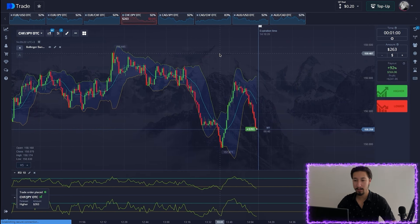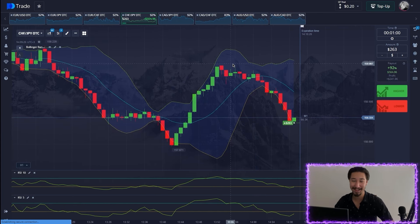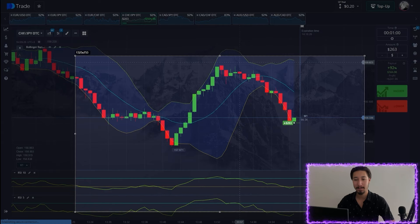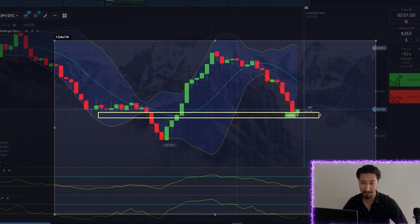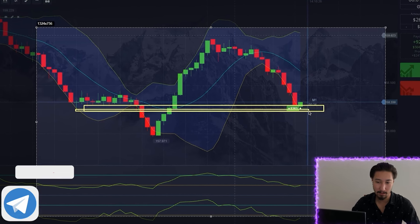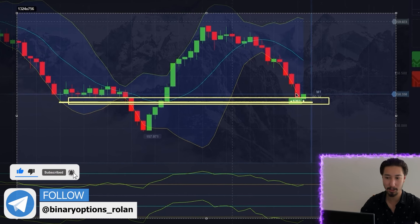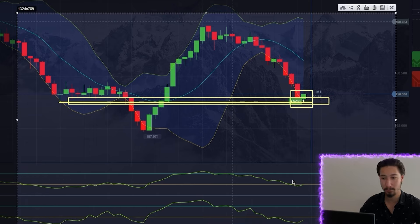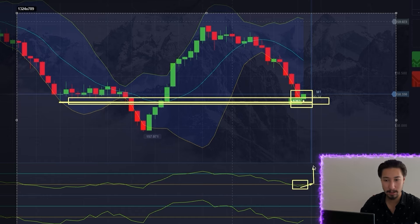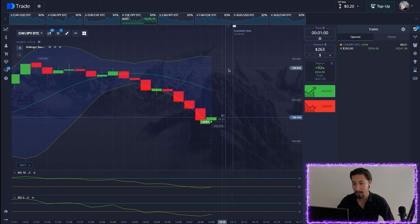Opening a long position here again — another excellent entry point. We have a fairly good resistance area as a touch point, just below this area. The lower Bollinger Band also touched here, and we see an exit from the oversold area on one oscillator plus a reversal of the second oscillator. So we open the trade for an increase.